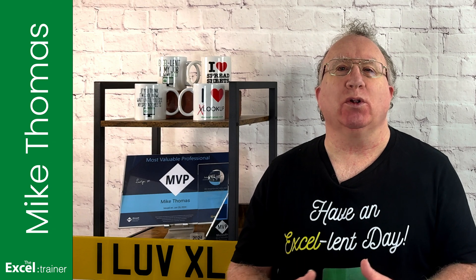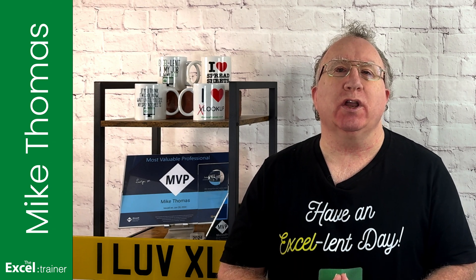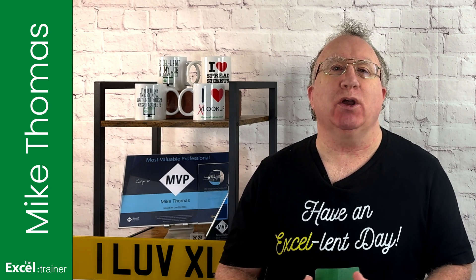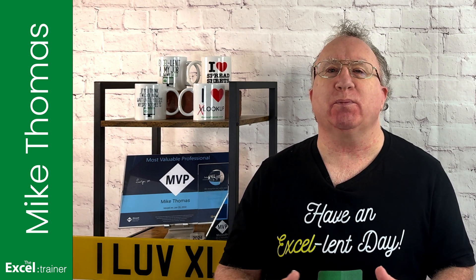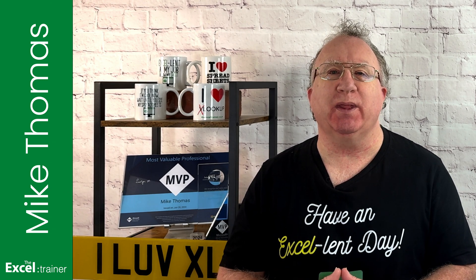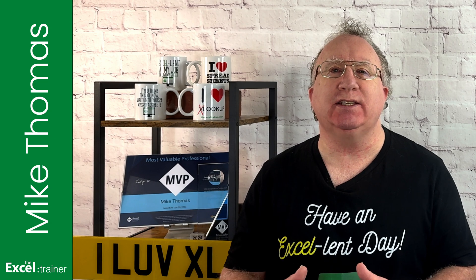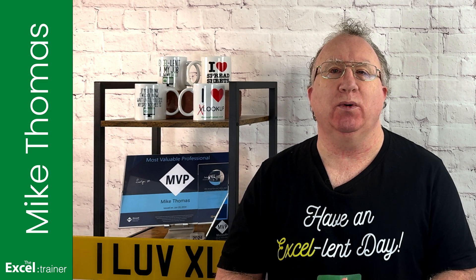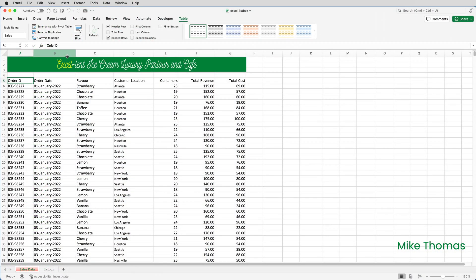If you want to follow along you can download a copy of the practice file from the link in the description below. So here's my data—it's sales data from January to May 2022. I've already converted it into a table which I've named sales.